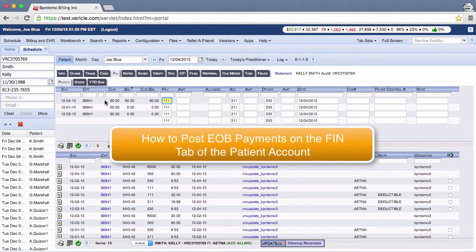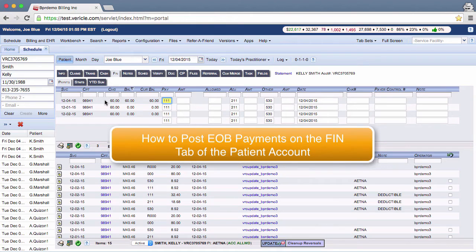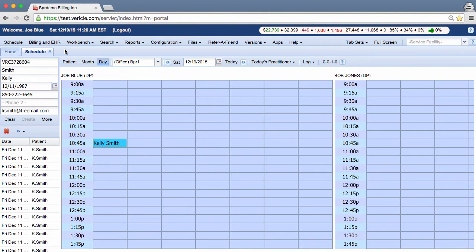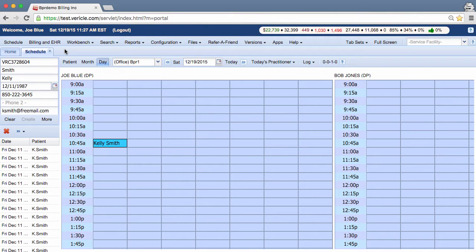You may also use this method if you have a single payer that is in-house, or if you do your own personal injury claims and workman's compensation claims. The EOB form will explain what the patient's benefits are for each service billed out based on the CPT code. You will use the FIN tab in the patient account to post these payments. Enter the patient account and click on the FIN tab.